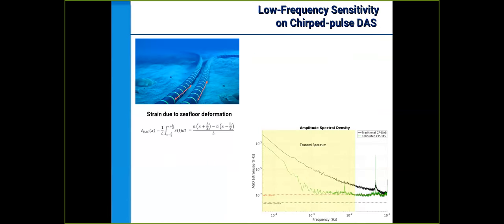It has been proven many times over that DAS instrumentation is very much capable of detecting longitudinal deformation of fiber cables. What I'm showing here is the definition of strain, which is the difference in velocity or displacement over a predetermined length. Down here I'm showing the noise curves of a standard DAS instrument, along with the noise curve for a new improved DAS instrument with better performance in the low frequency regime. I'm also highlighting the tsunami spectrum we're interested in detecting. Instruments typically show a 1/f noise characteristic, where noise tends to increase with decreasing frequency.